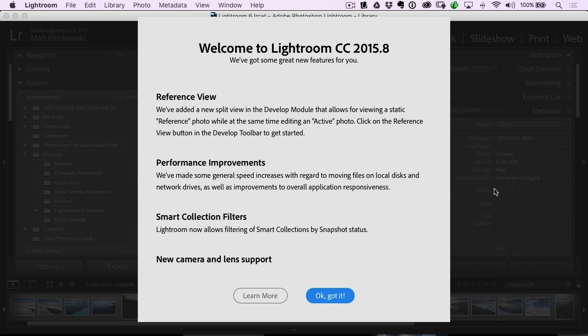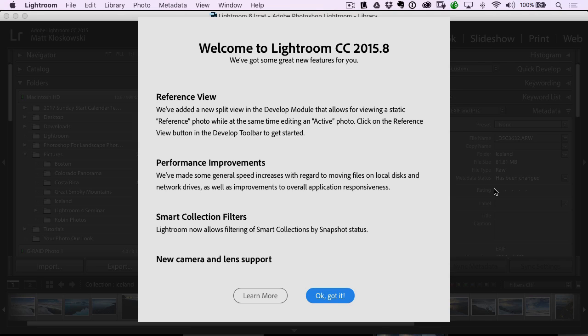You can see there's a couple other things, performance improvements, kind of hard to demo, but they're there. And then if you use smart collections you'll see that there's some filtering status changes when it comes to whether or not you use snapshots. And then of course there is camera updates.